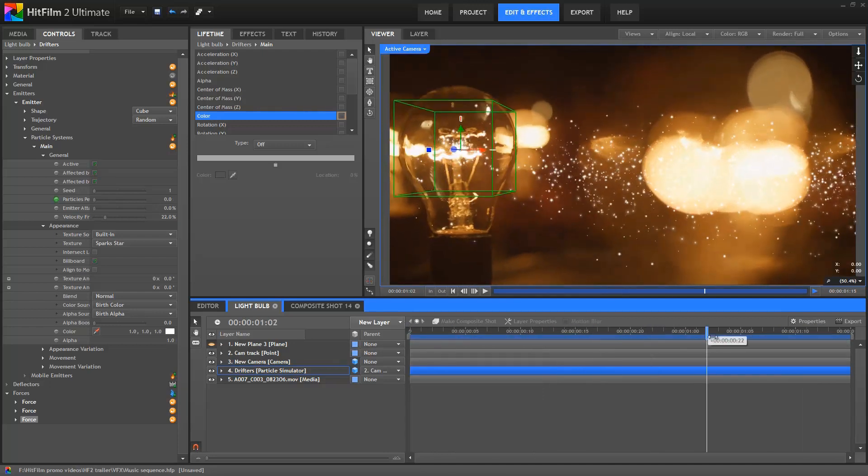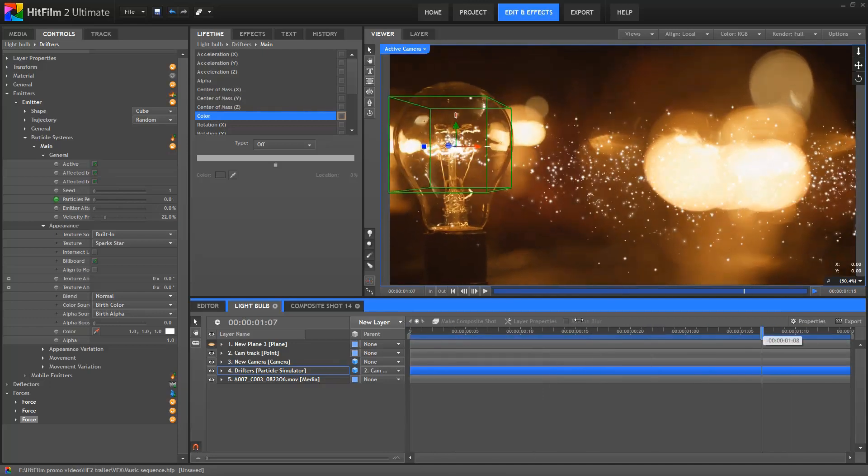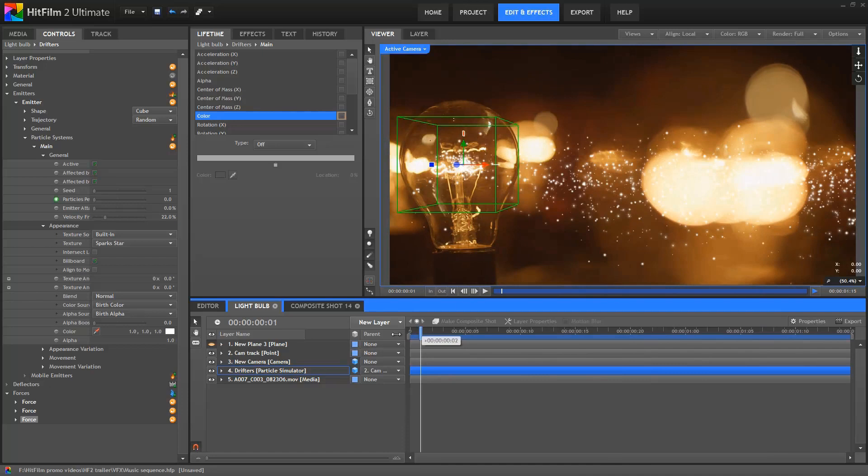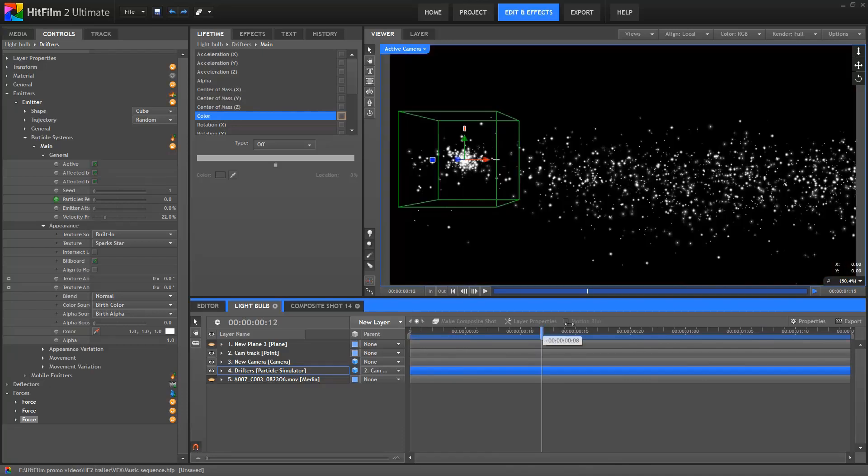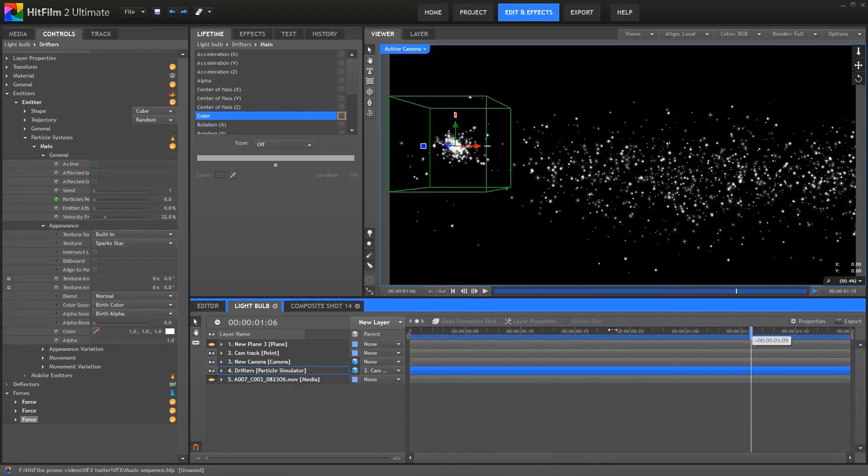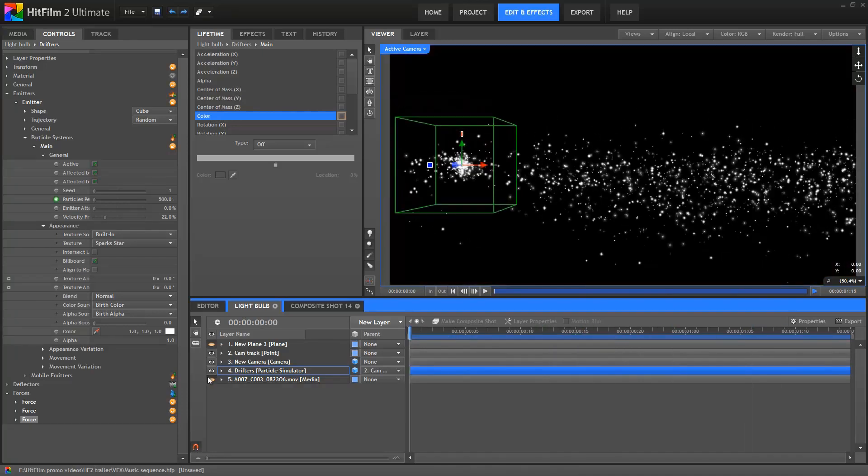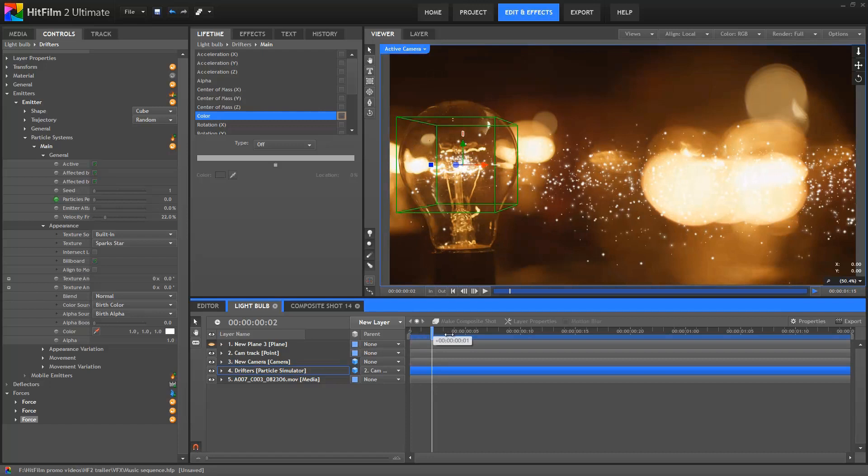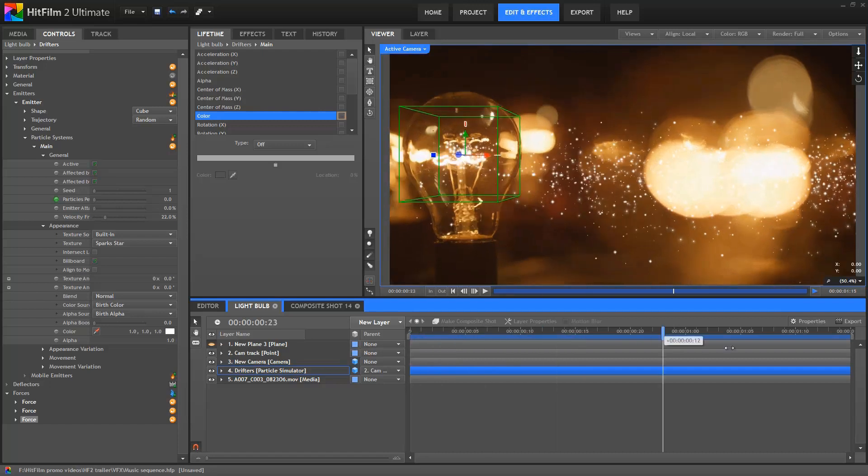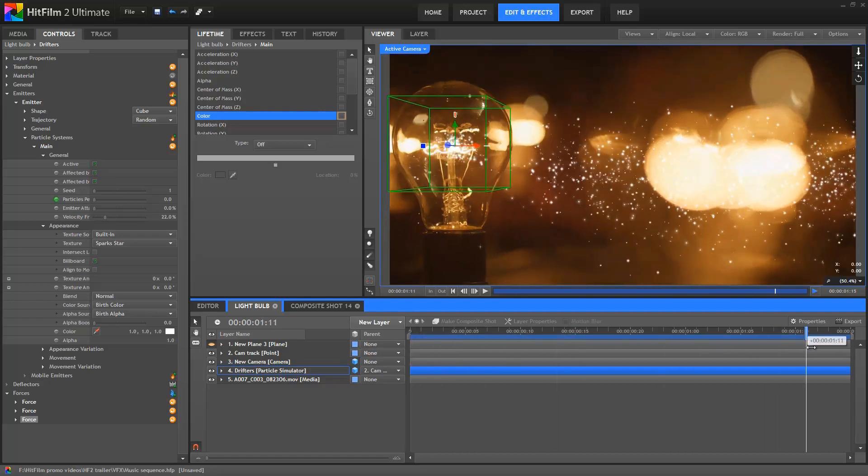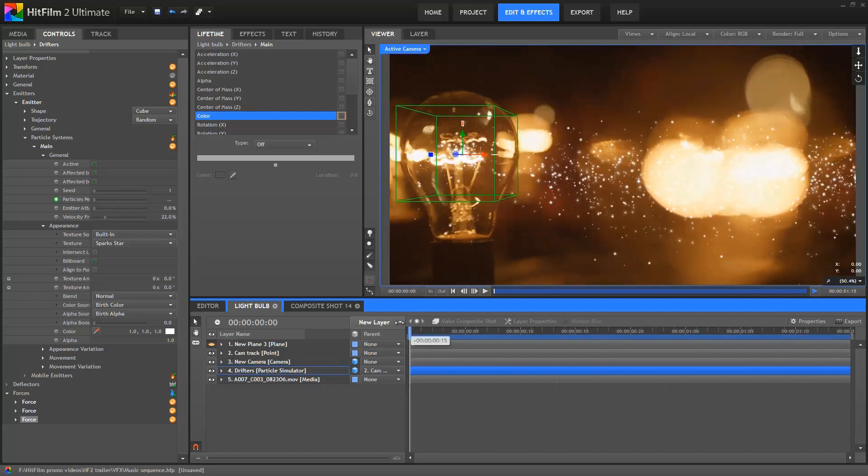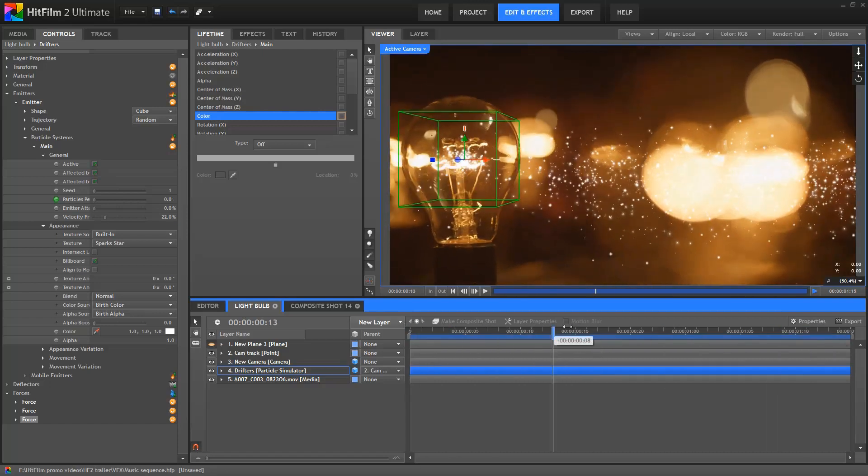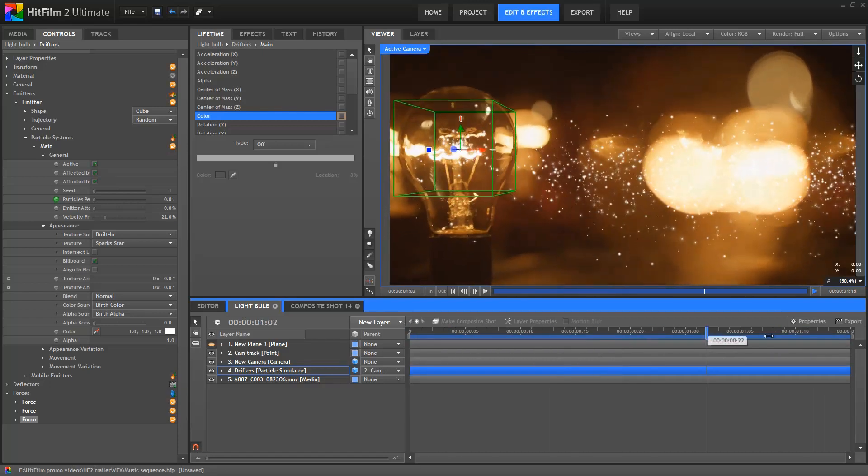With the behaviour now locked in how I want it, I'll make some final tweaks to the particle appearance. Of course, you don't have to do this in this order, you can tweak your particles however you want, whenever you want, but this just made for a nice workflow when I was working on this particular effect.